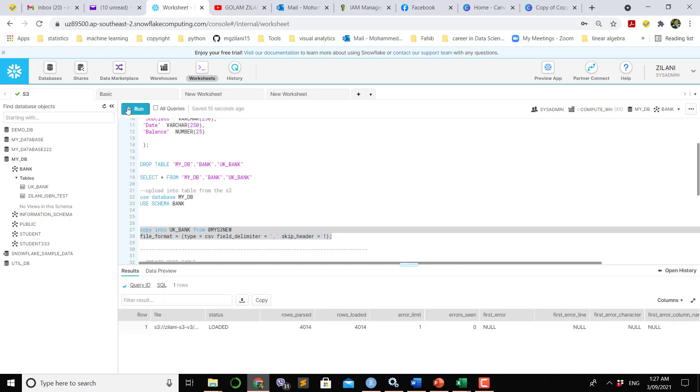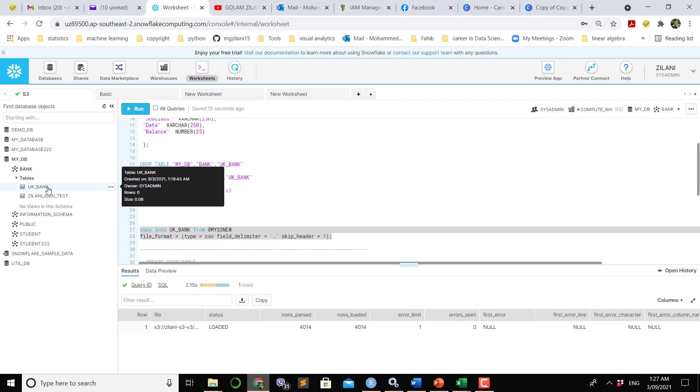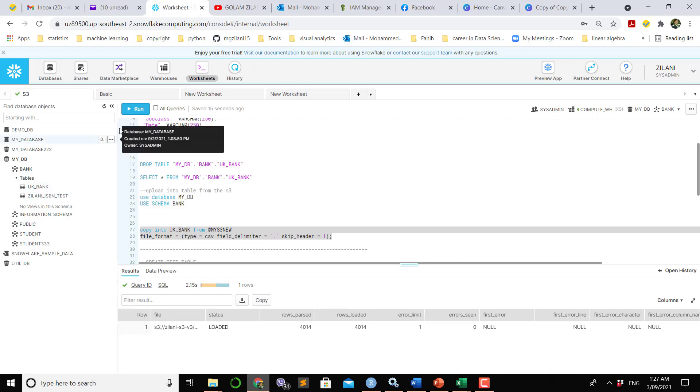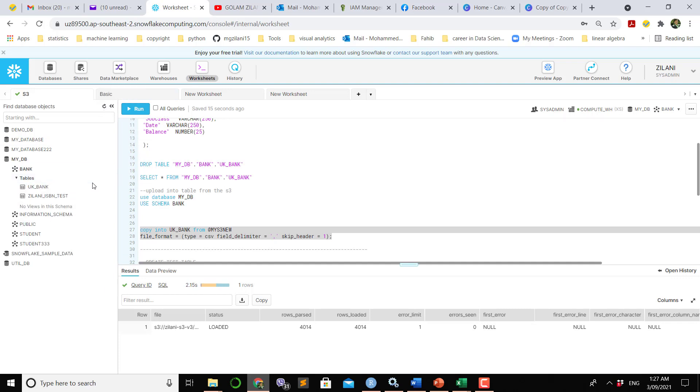We bring the data file into the staging area first and then into this data table. Once you refresh this you will see that the data has come to this table.